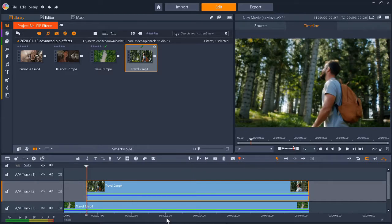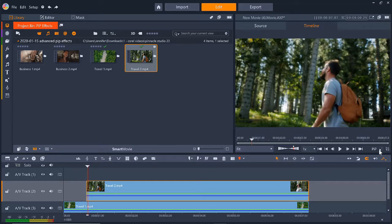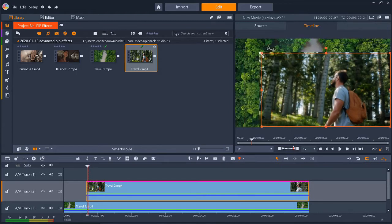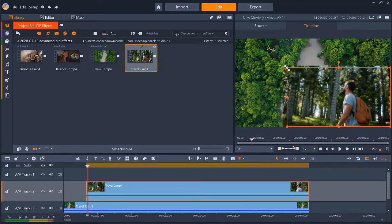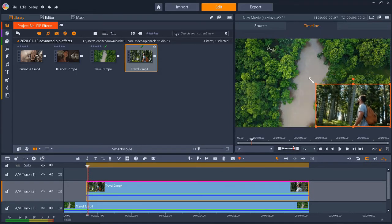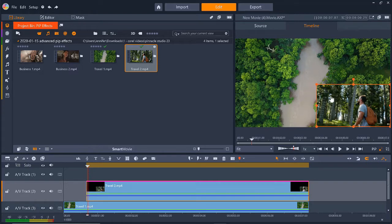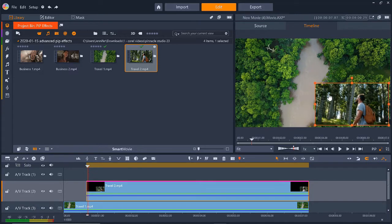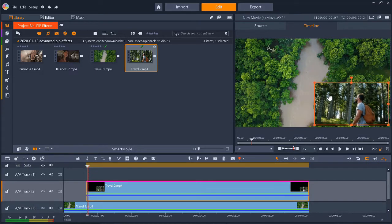First, we'll need to resize the PIP window of the man and we'll do that by clicking on the video clip on AV-Track 2 and then selecting the Scale Mode icon under the Preview pane. Then we can drag on the nodes to resize the window and make it smaller. We can also click and drag the window to our desired position.